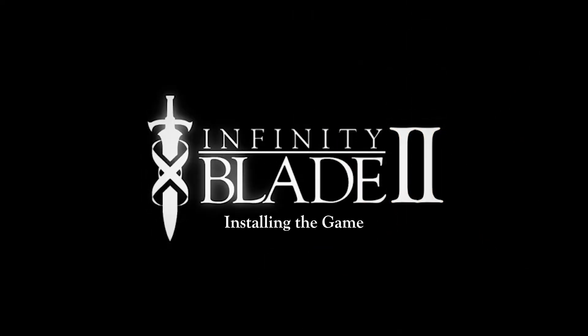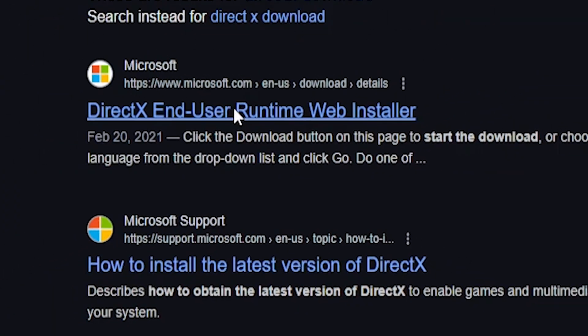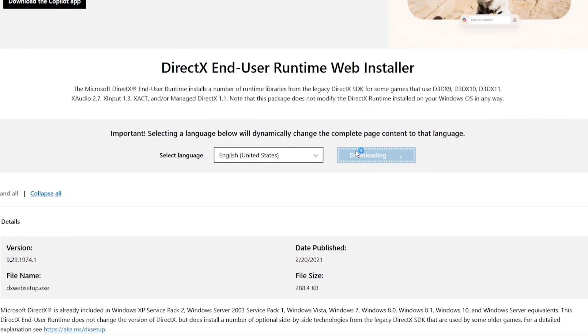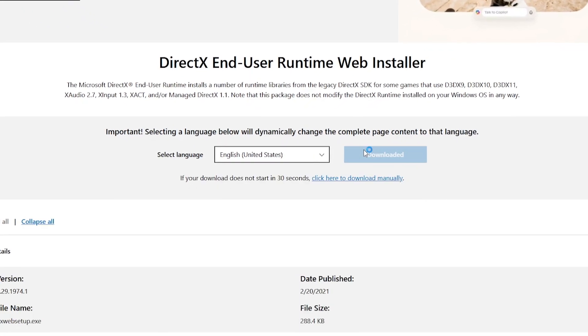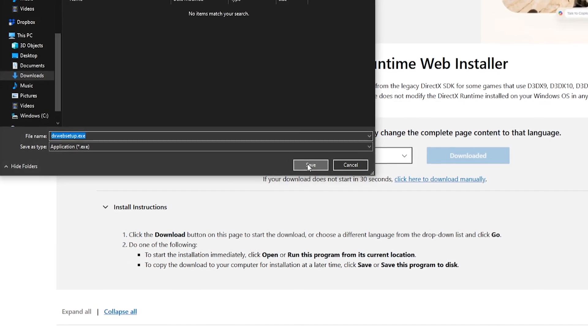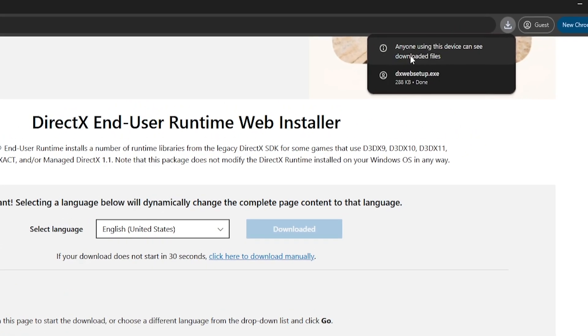Part one: installing the game. The first thing you want to do before you install the game is to have DirectX installed. This is something that Microsoft requires you have on your Windows computer in order to run just about any video game. Go to the link in the description to download DirectX — that's the first thing we need to do.